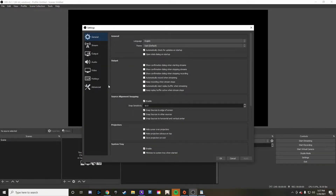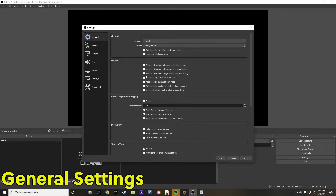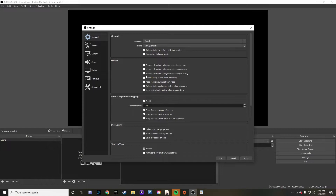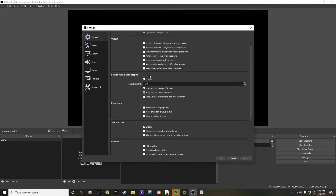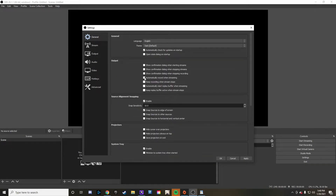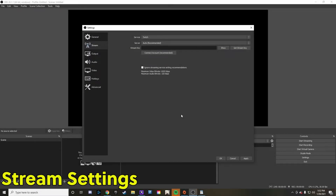The first tab is General. Typically I don't change anything in here — I usually leave the theme as default and leave every other option regular, but you can mess around with it as you see fit. Another good option here is to automatically record when streaming. You can choose to do that if you're coming up on a stream that you want to record the whole stream and edit it down for your YouTube videos. But other than that, that's really the General tab.